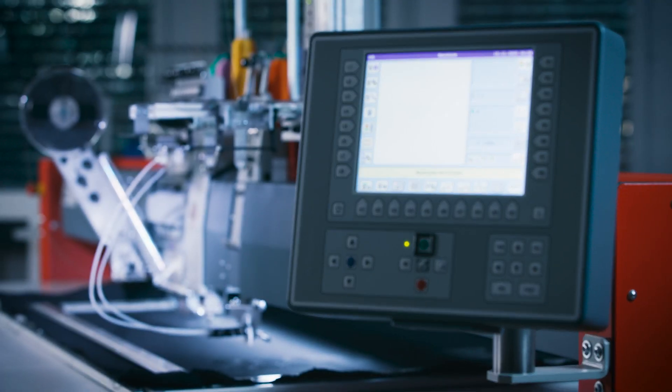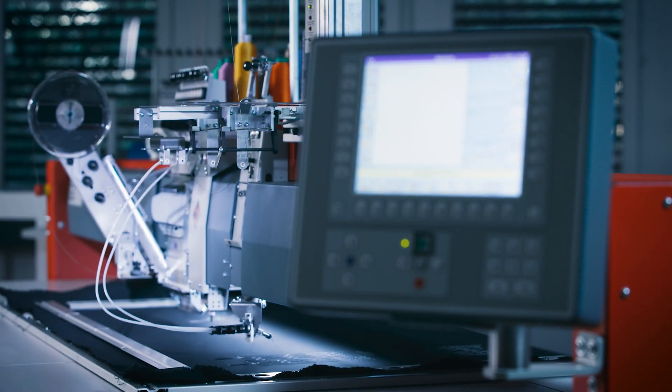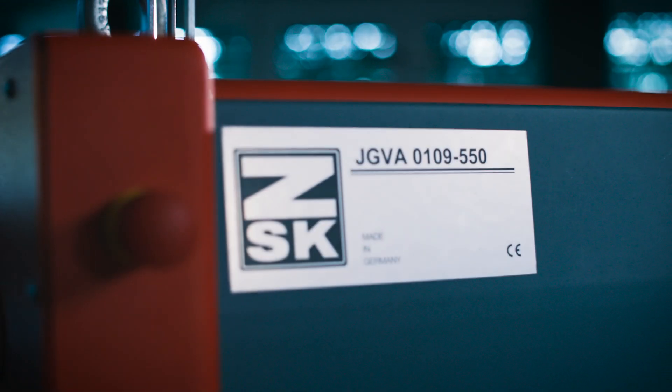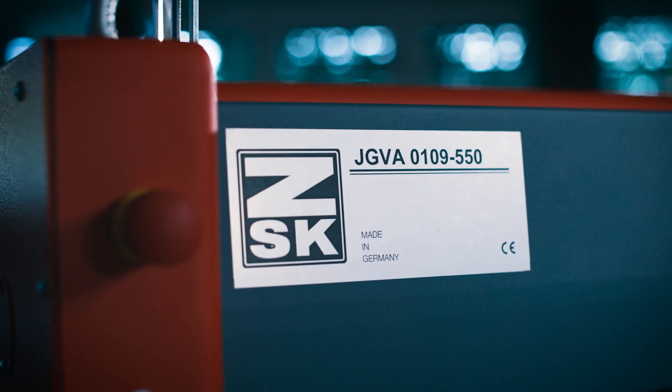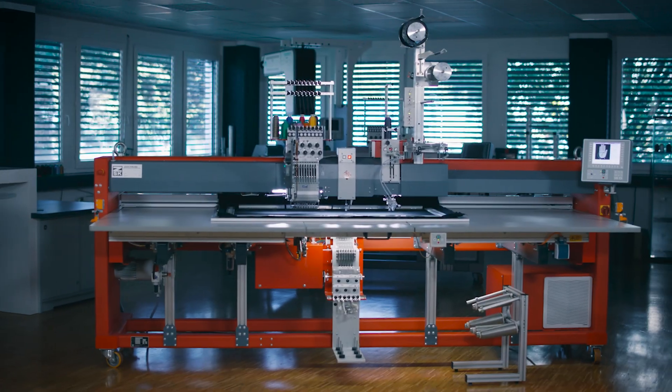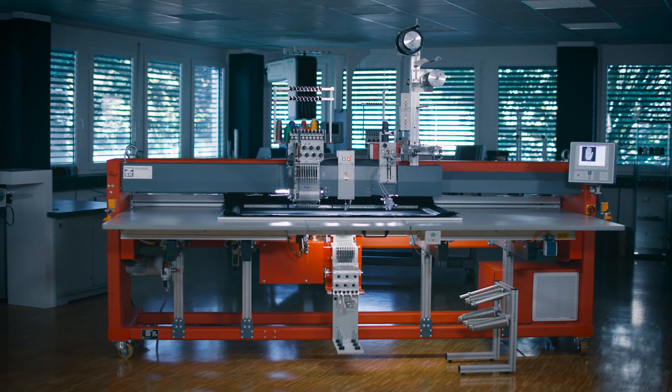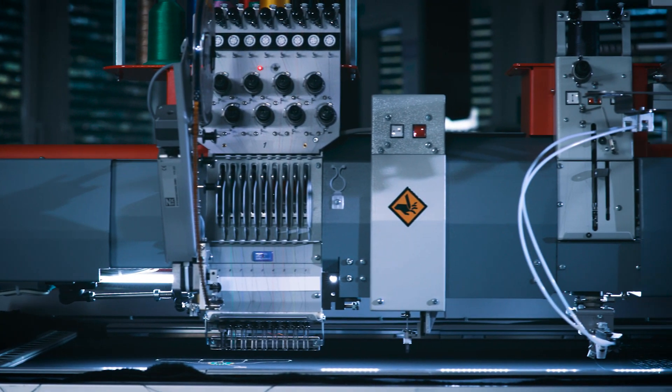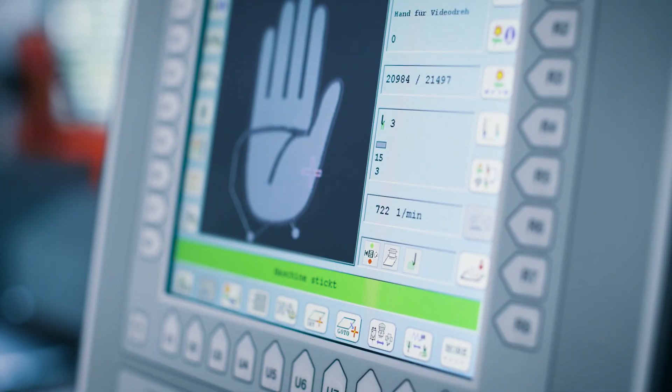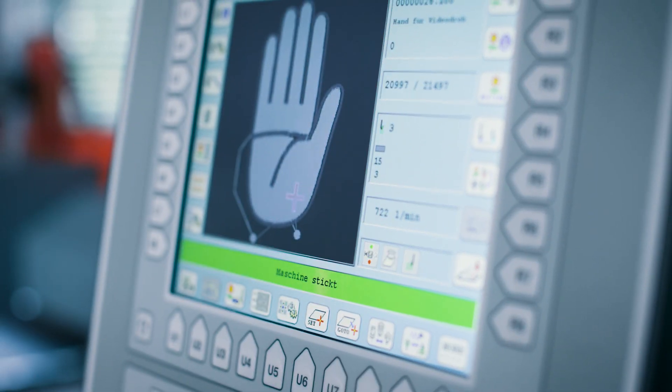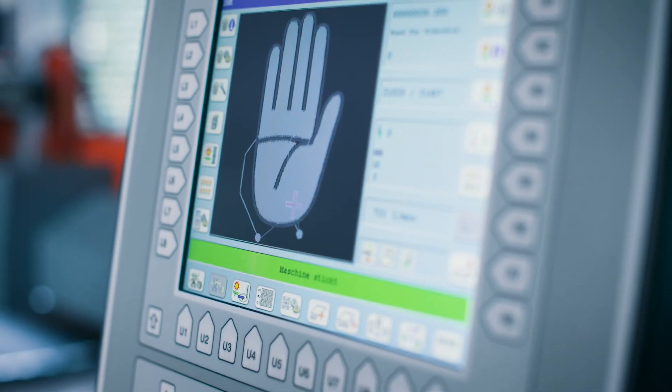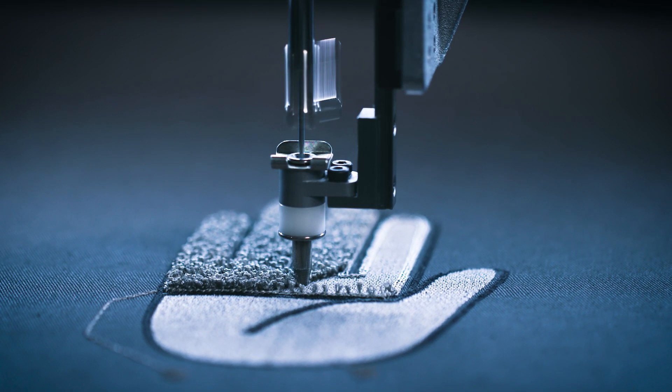This is exactly why ZSK has developed the JGVA0109. An embroidery machine that allows users to give free rein to their creativity through various e-textile embroidery techniques.